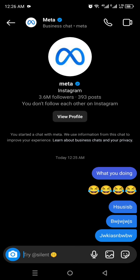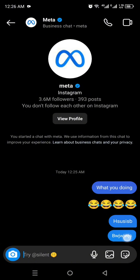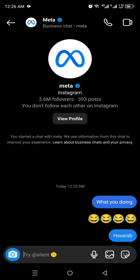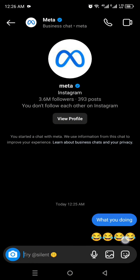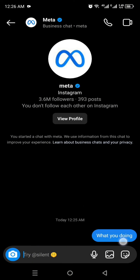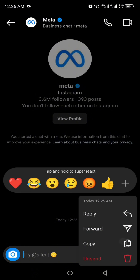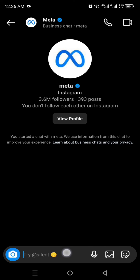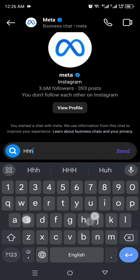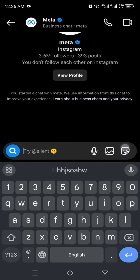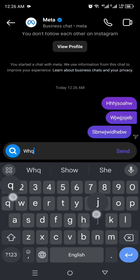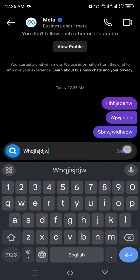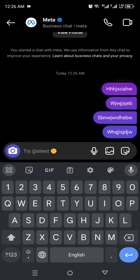It only takes a few seconds so you don't have to worry about time. You can simply unsend all of these one by one, and all of the messages that you want to delete will get deleted and your chat will be cleared.